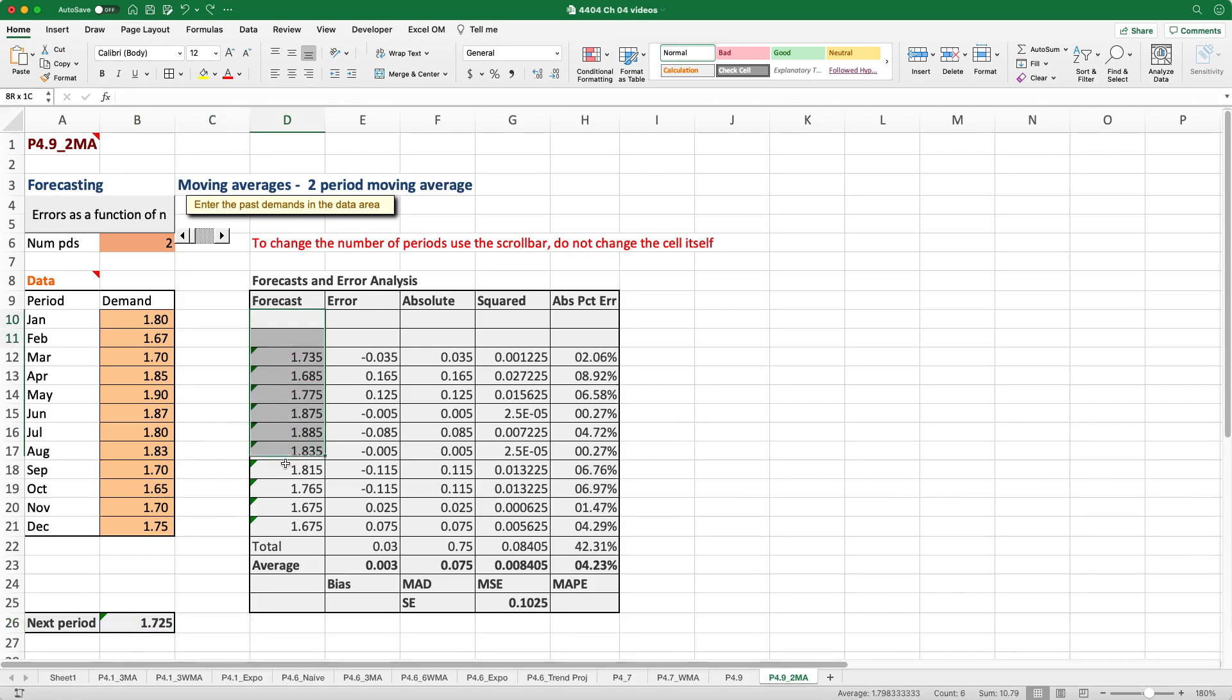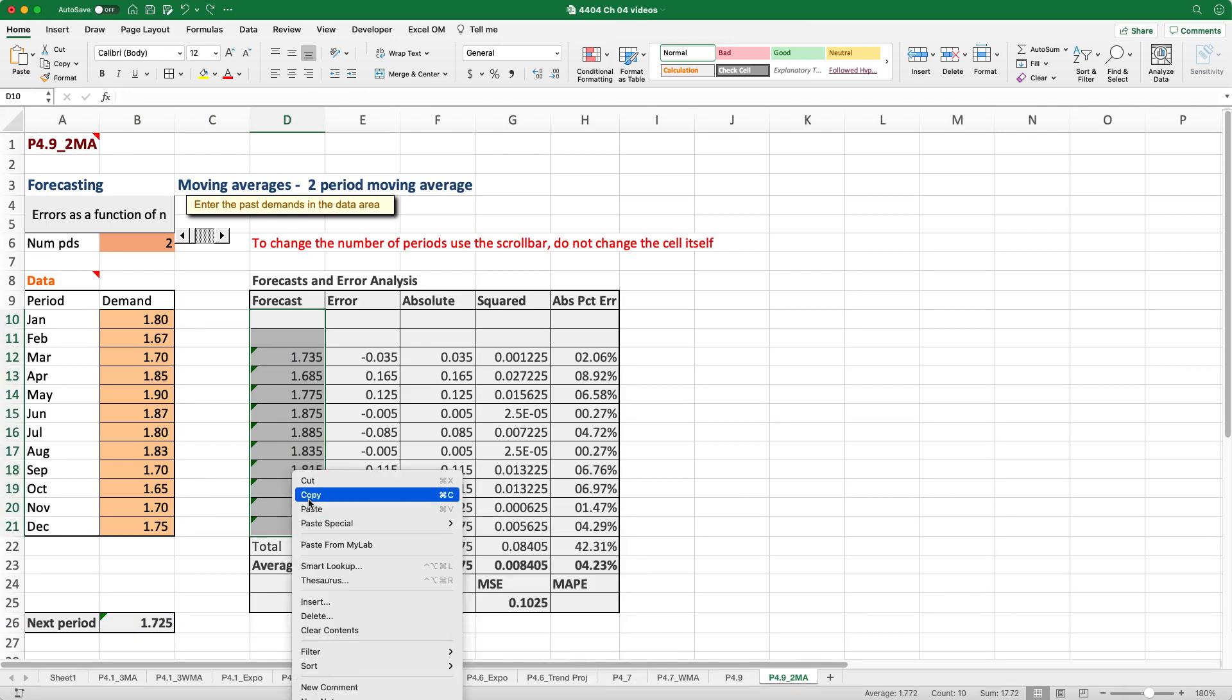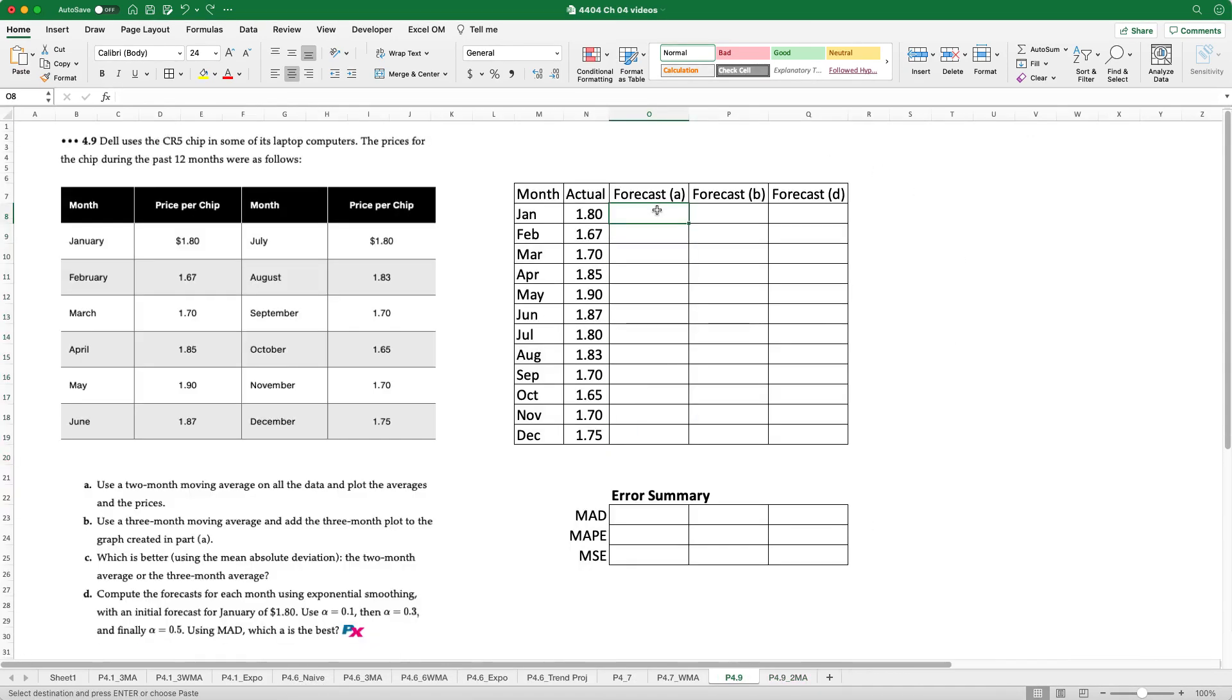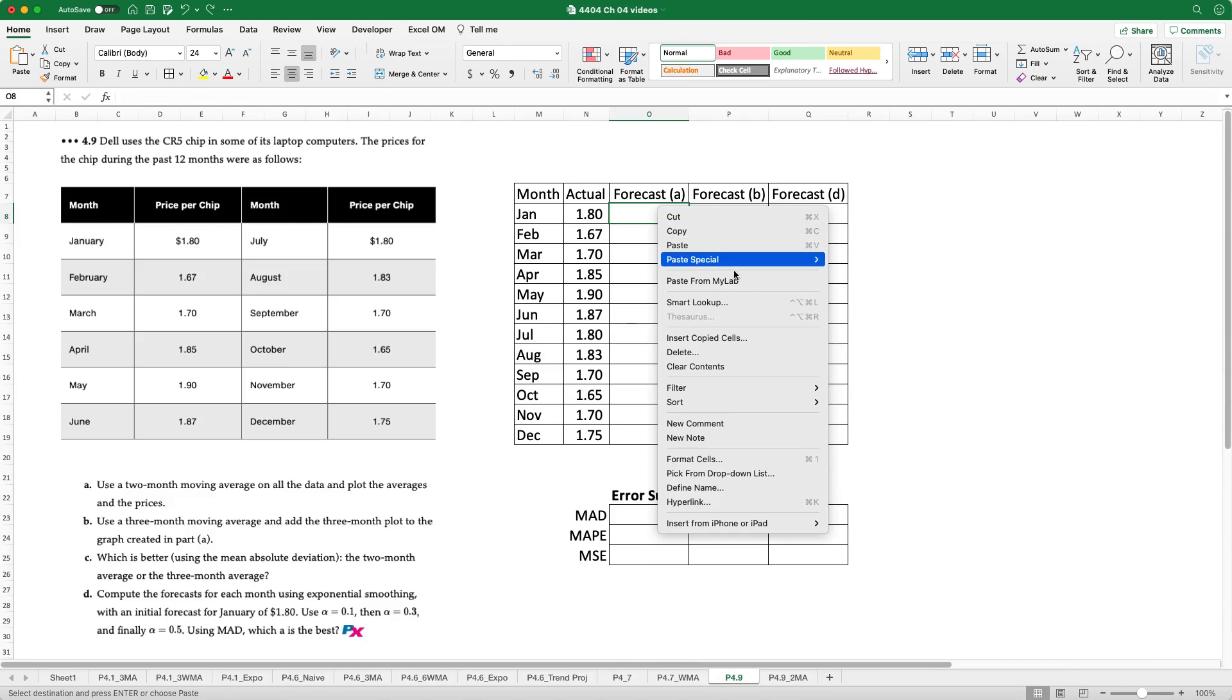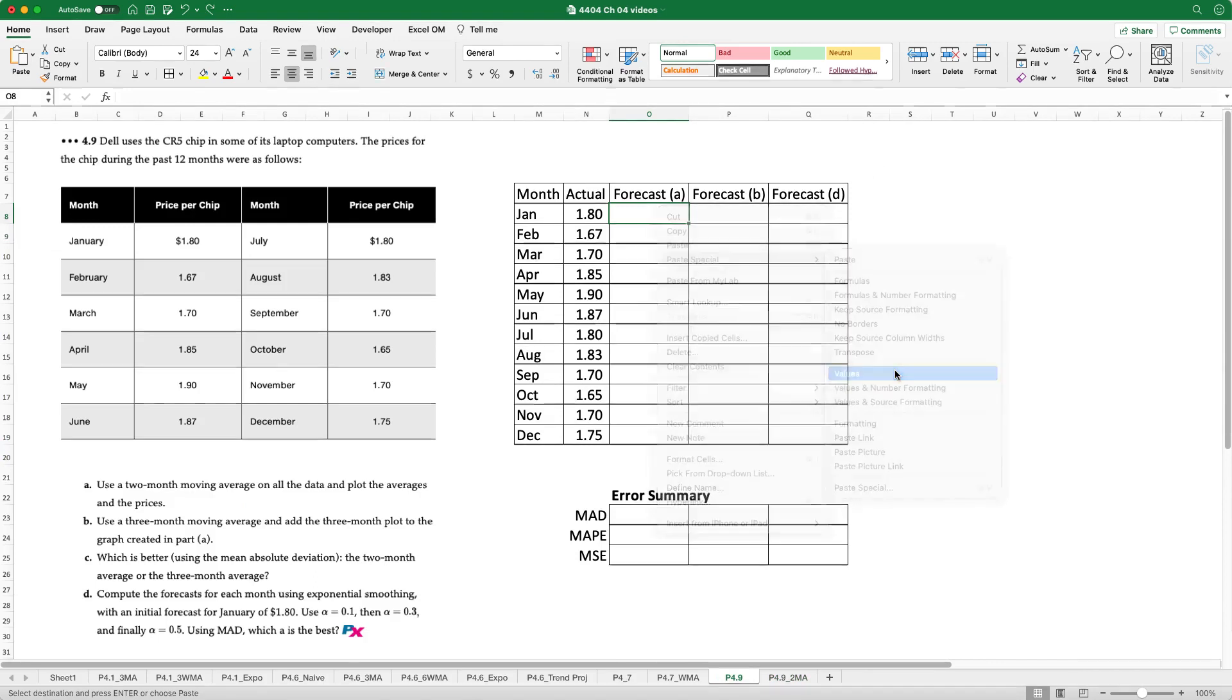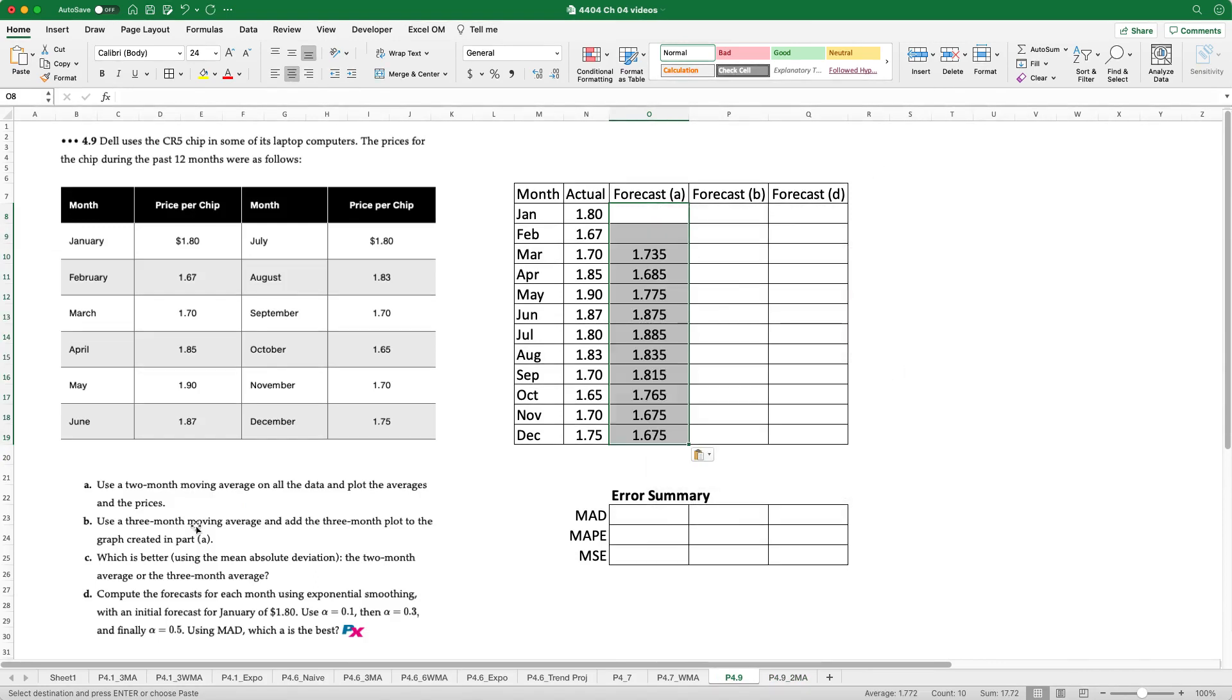Now what I'm going to do is I'm just going to select all of the forecast values. I'll copy them and then I want to paste them into our summary table. I'll just paste the values. And then now we'll go on to forecast B which is to use a three month moving average.